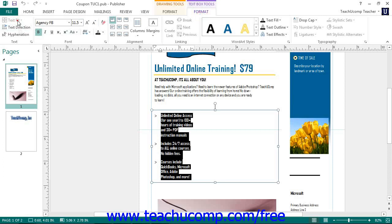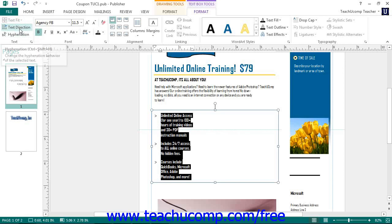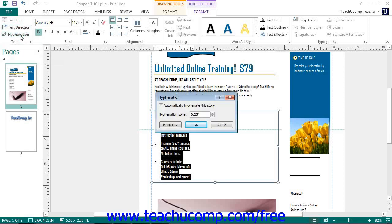You can click the Text Direction button to alternate the text between vertical and horizontal display. You can click the Hyphenation button to open the Hyphenation dialog box, where you can set whether or not to automatically hyphenate text within a text box and where the hyphenation should occur.